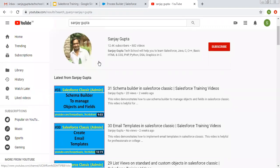Meanwhile, if you want to watch Salesforce training videos, you can search my name Sanjay Gupta on YouTube and you can follow my YouTube channel.